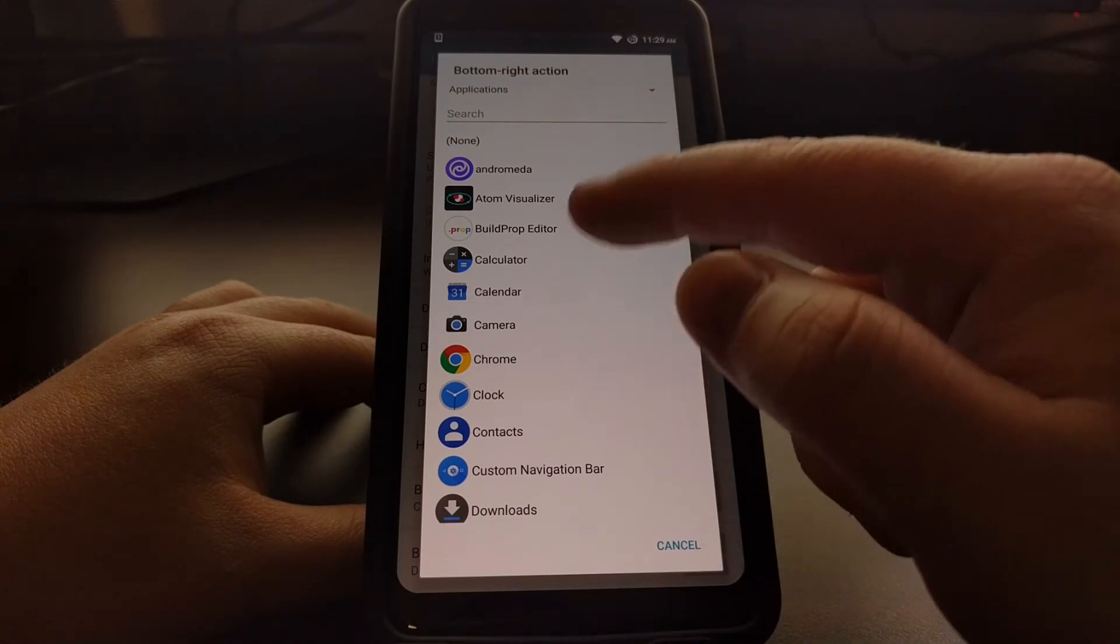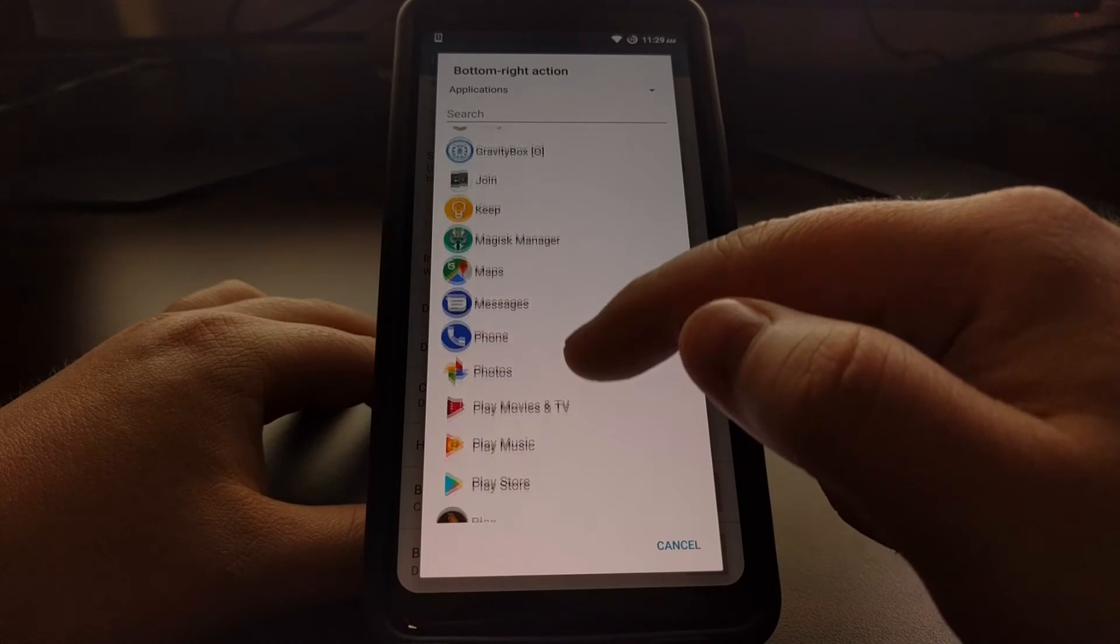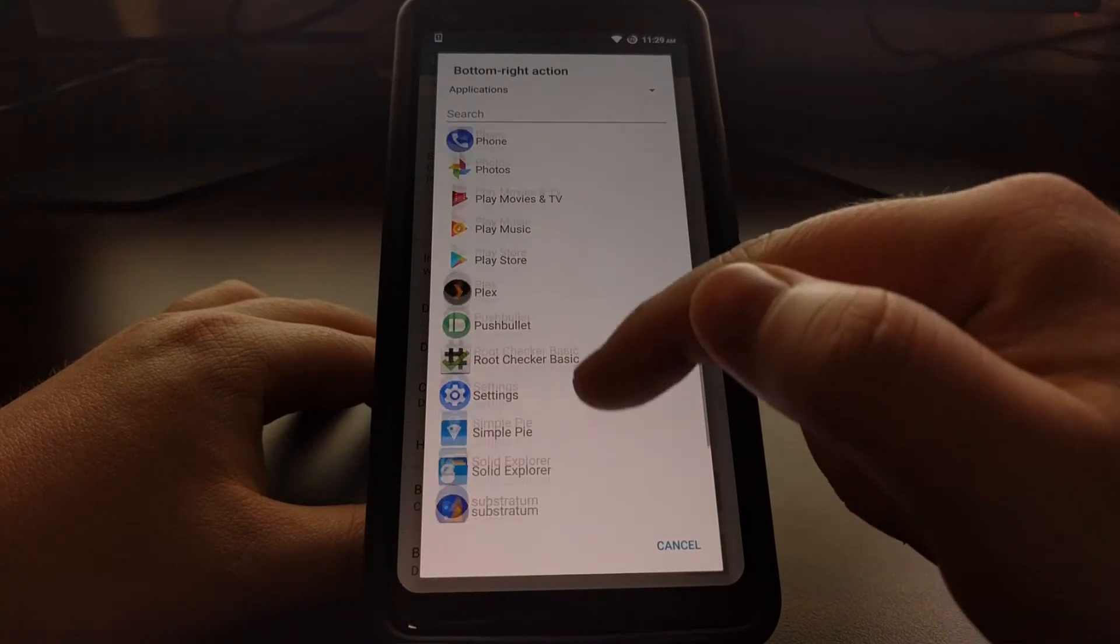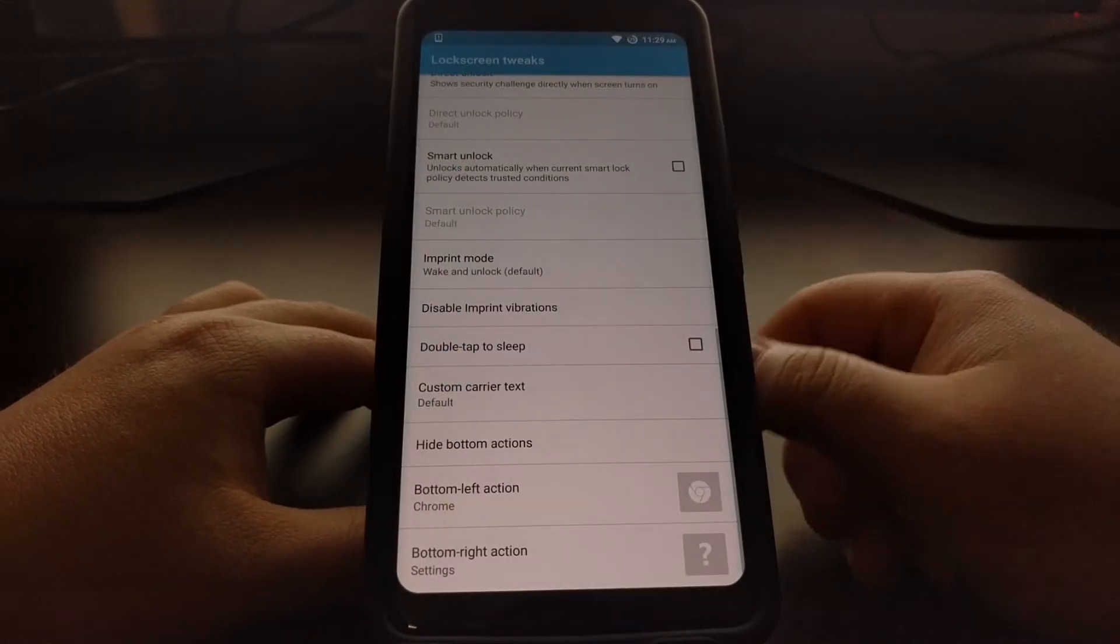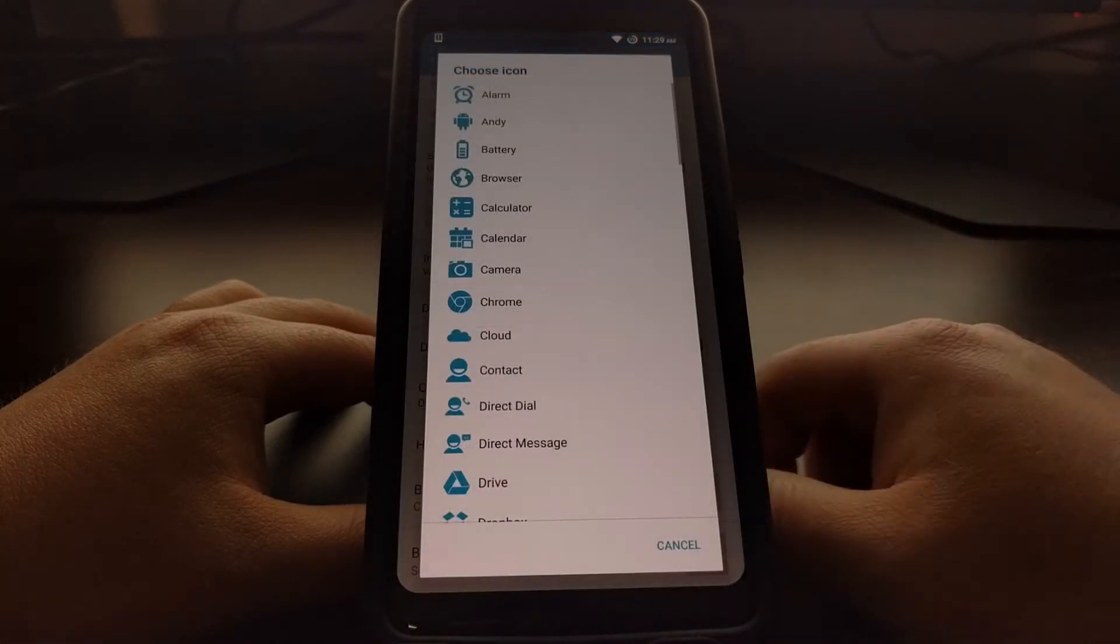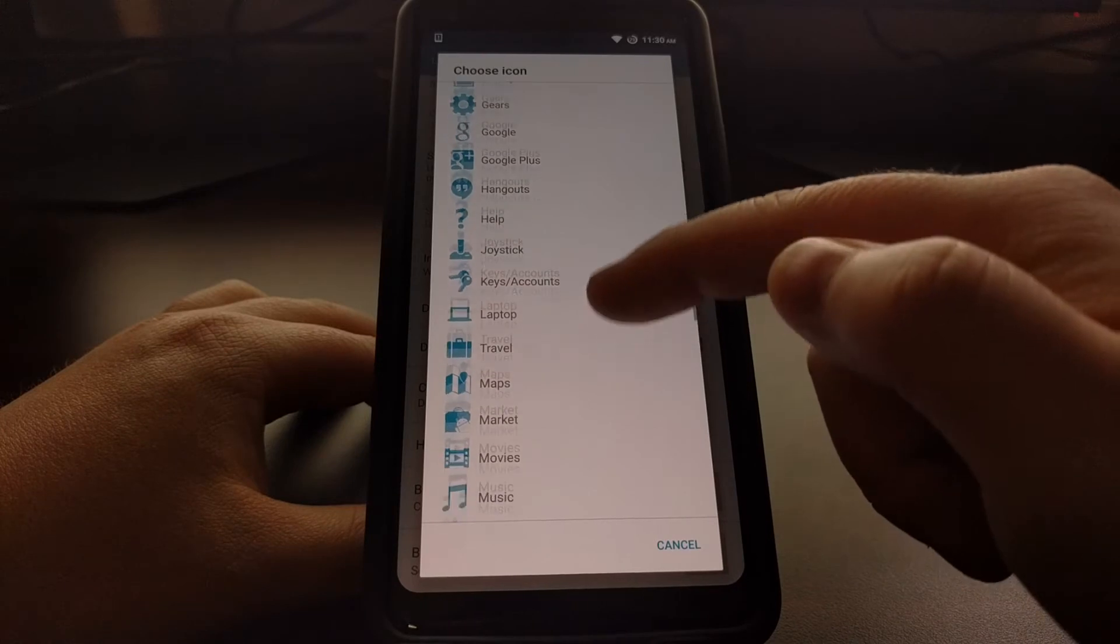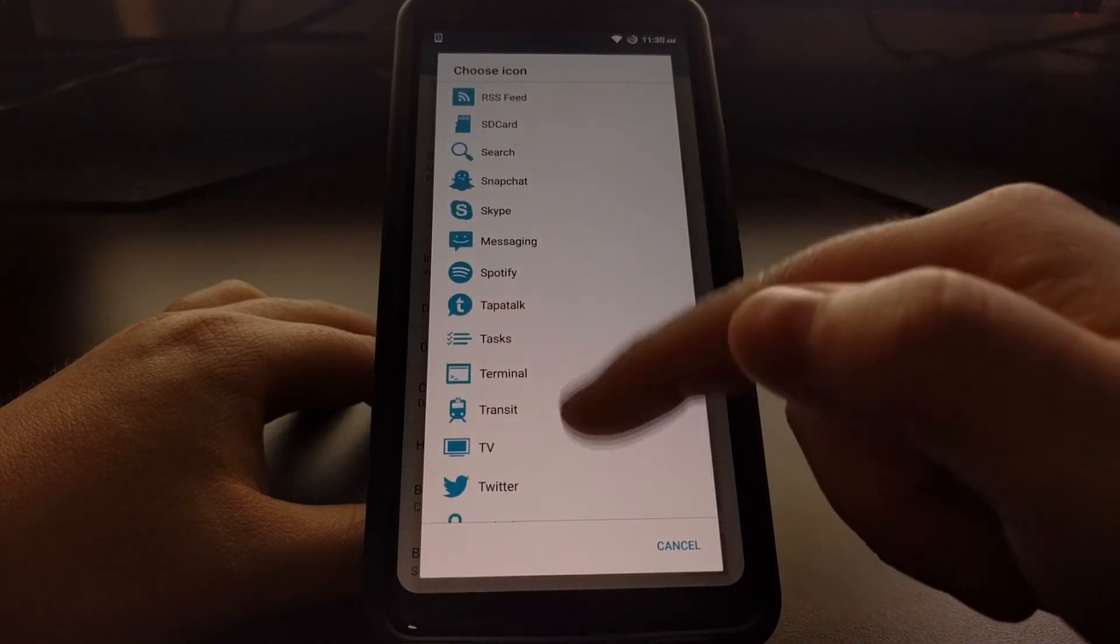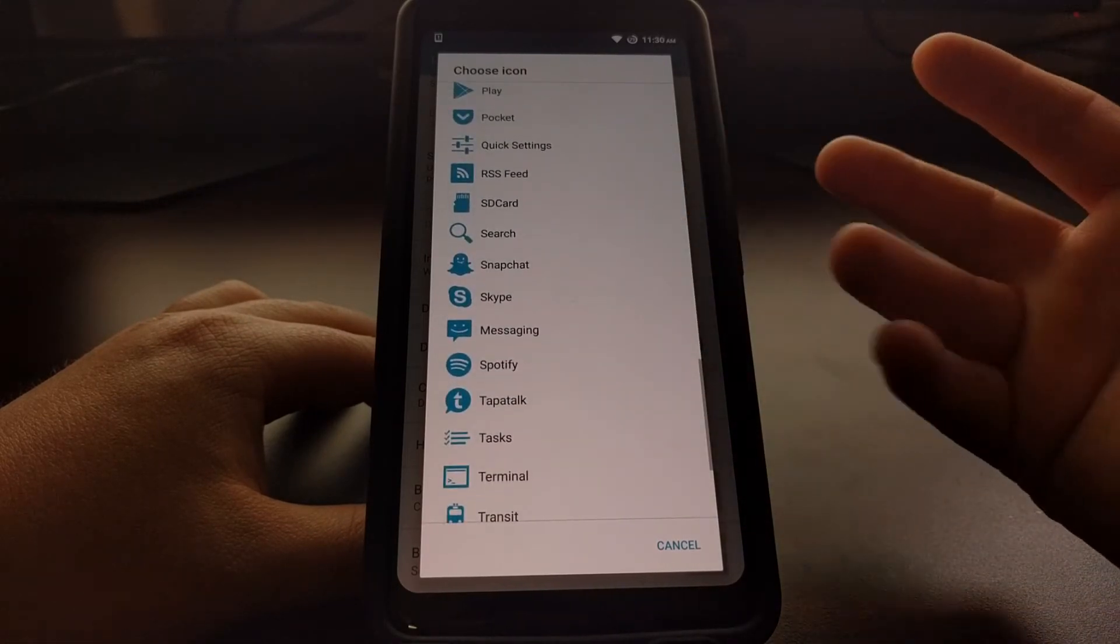We could also come in here and on the other side we could launch, say, the Settings. And again we need to tap on the question mark for that, and then we would just scroll through here and choose an icon that we believe would represent the settings.